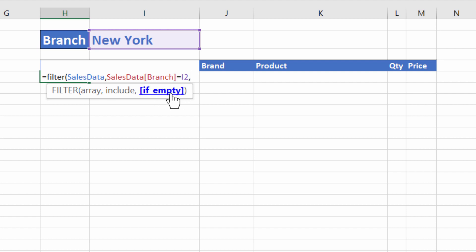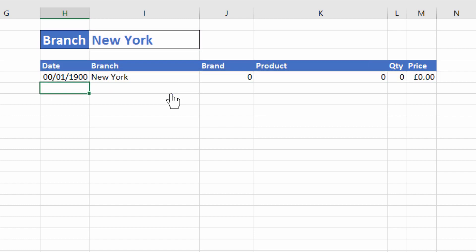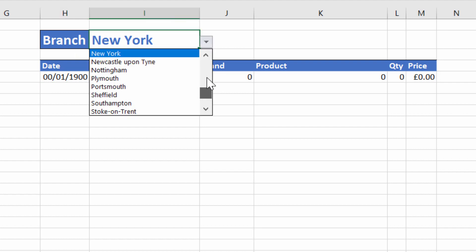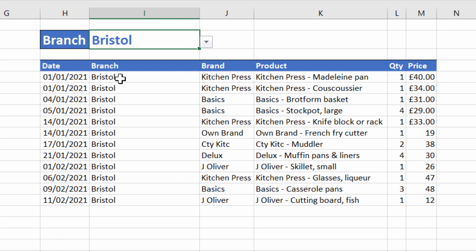This last non-mandatory argument allows you to return a value if no records are found. So I'm just going to say in quotation marks, nothing found. If I close the bracket, press enter, it brings up that one record for New York. But if I select say Bristol, it returns all the records for Bristol.